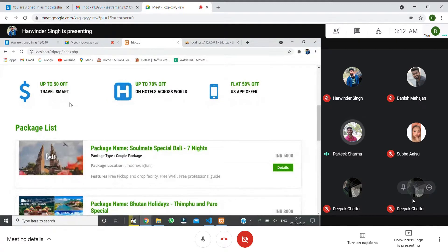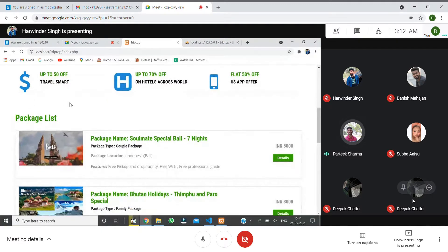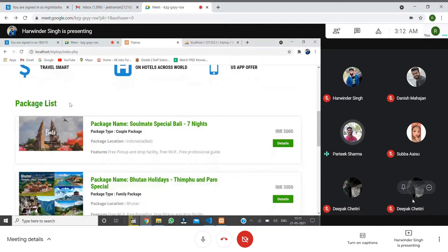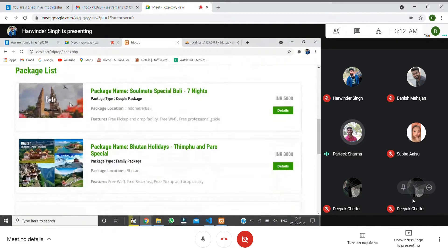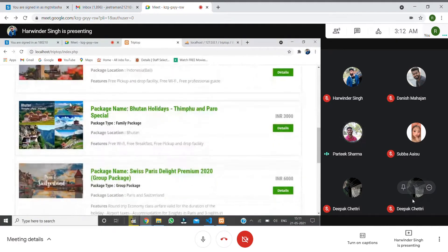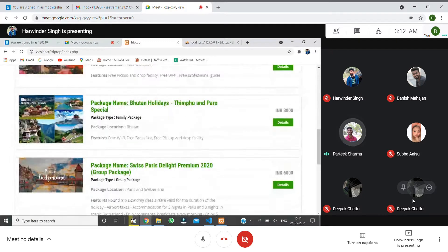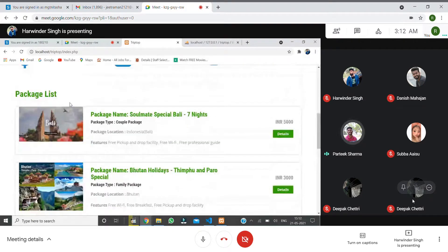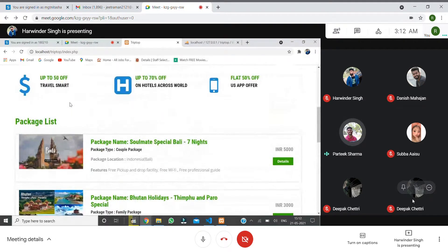We need to book hotels. We need to have good packages. This is what our site is based on.